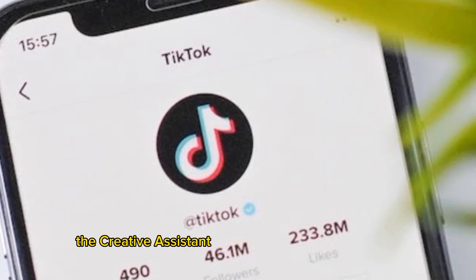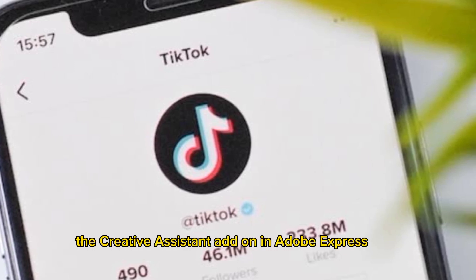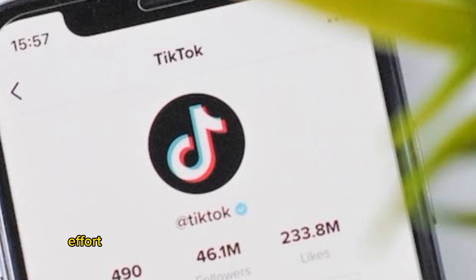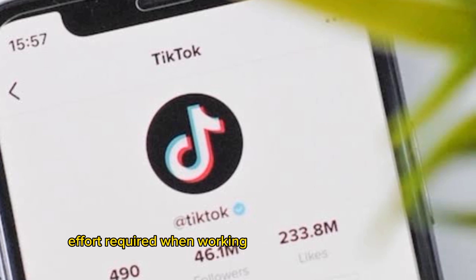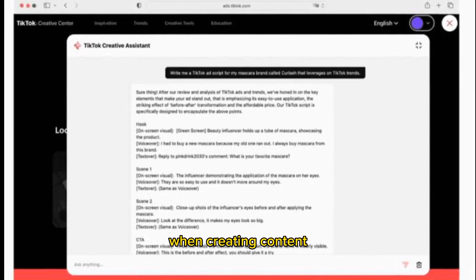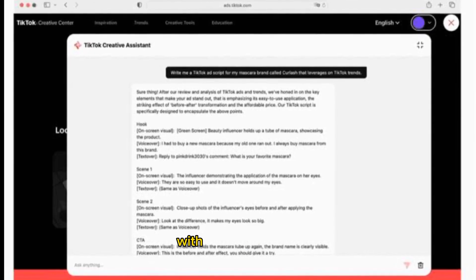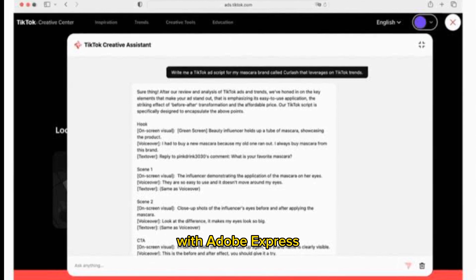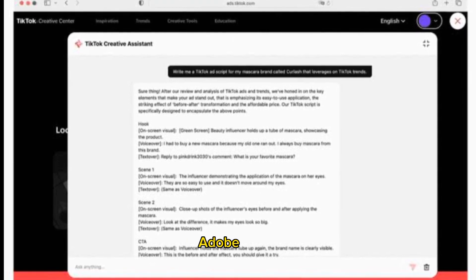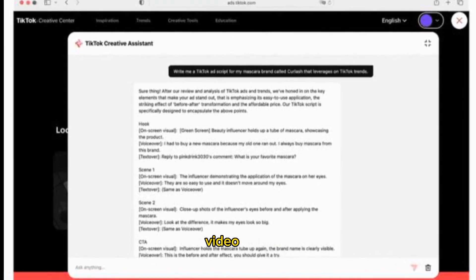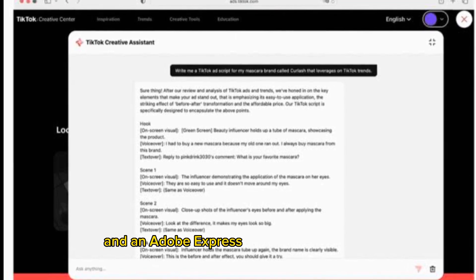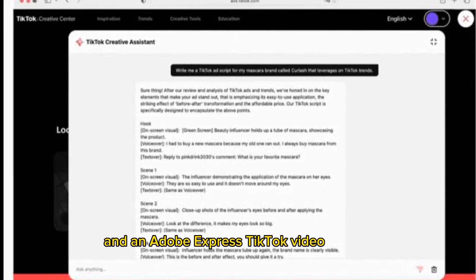The Creative Assistant add-on in Adobe Express aims to reduce the time and effort required when working across different platforms when creating content. With Adobe Express, creators have access to templates, Adobe Stock video clips, audio, stickers, and an Adobe Express TikTok video creator.